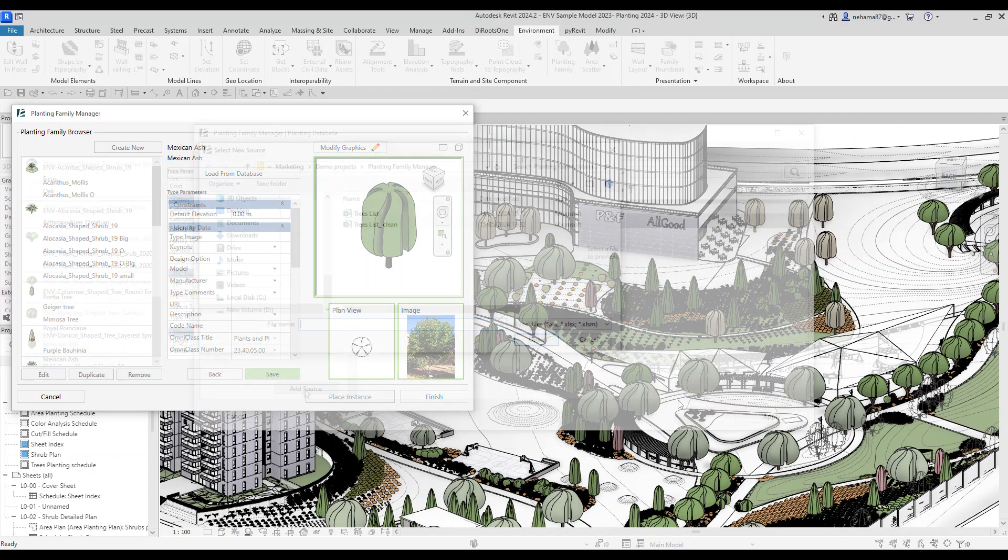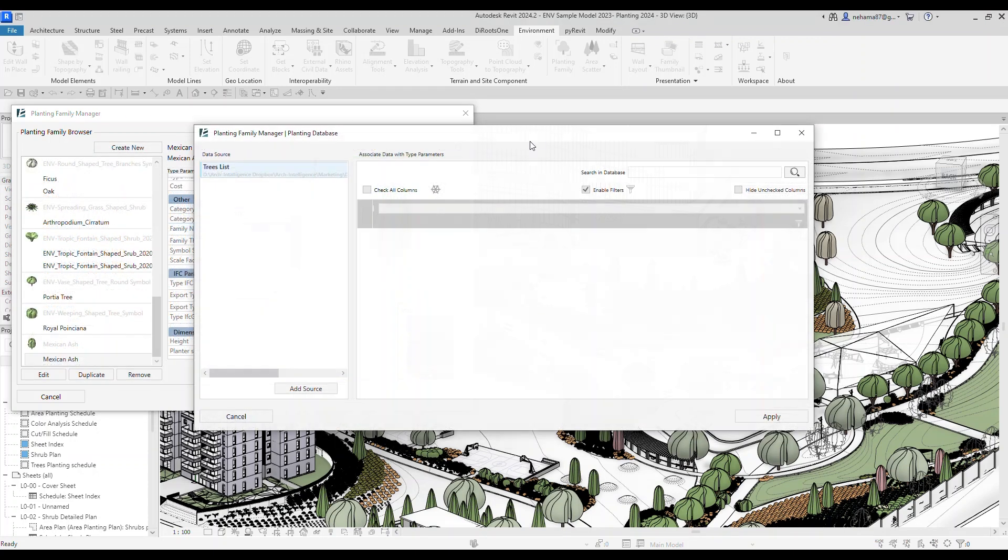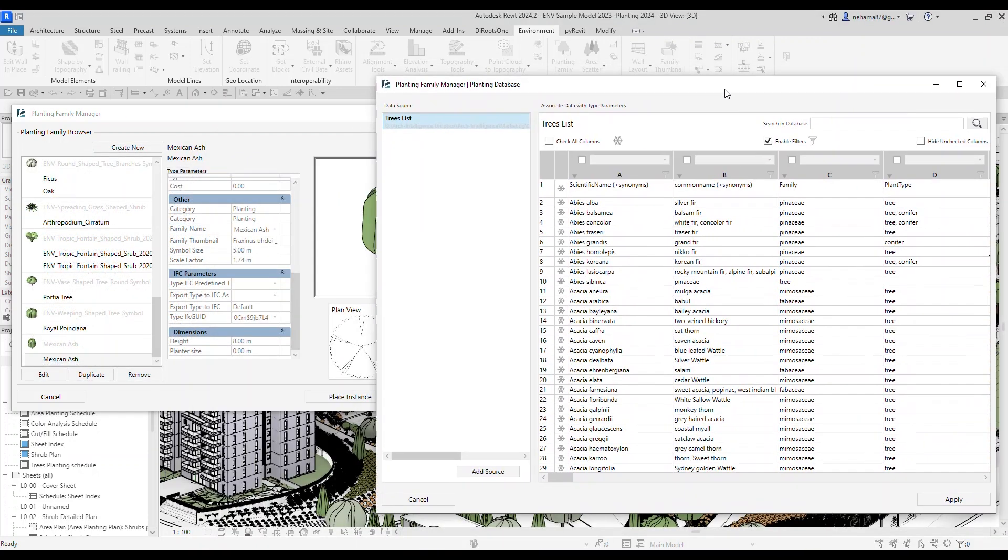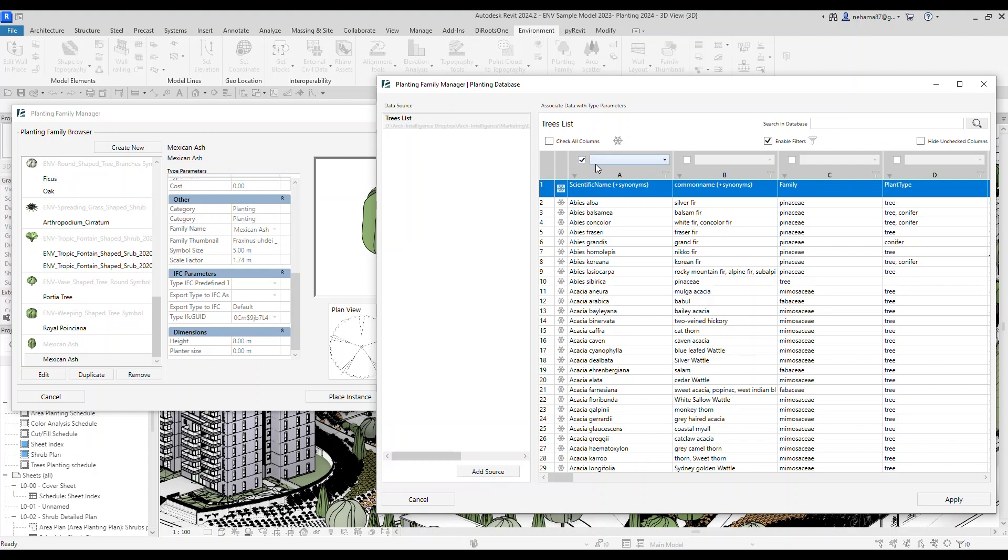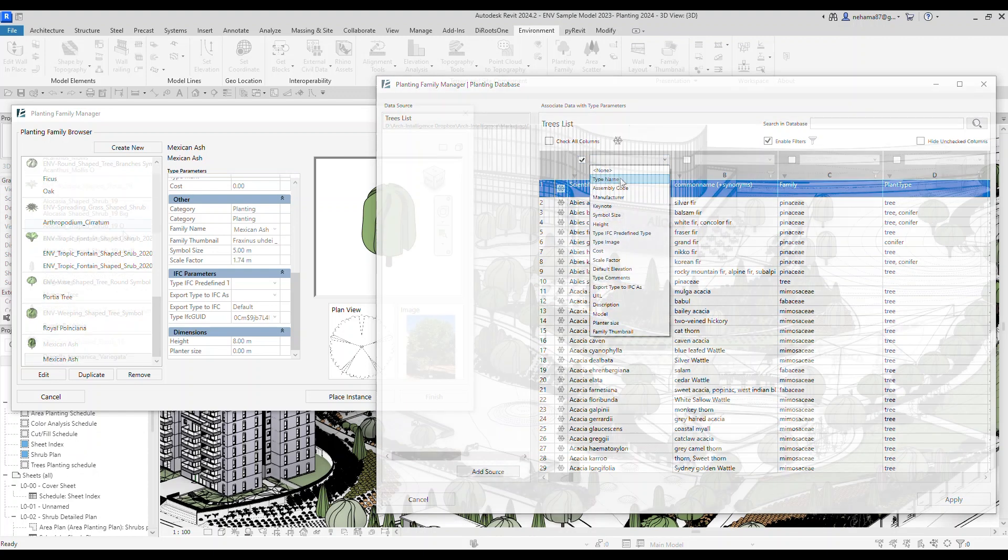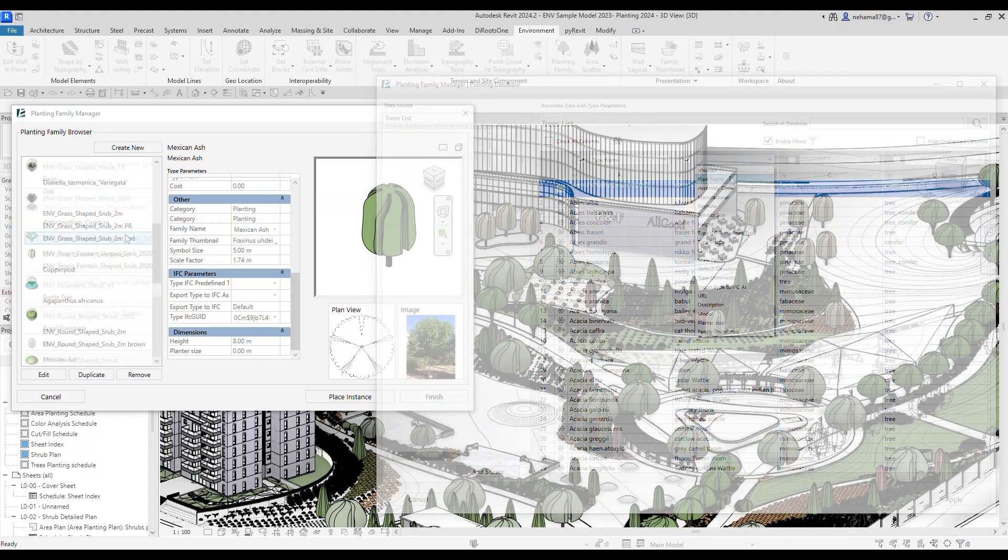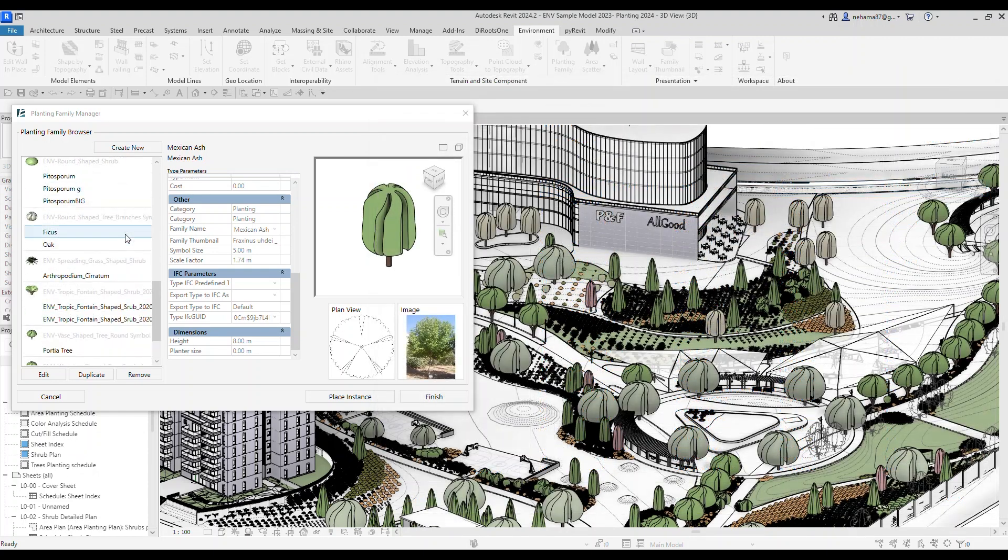You can even import an existing database to create multiple families in bulk. This is the perfect tool to manage your planting family collection.